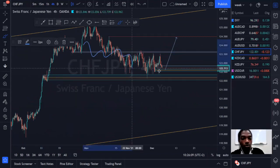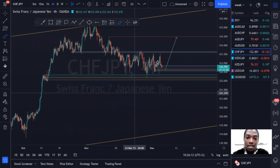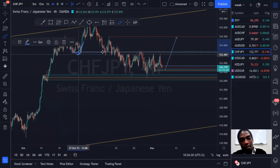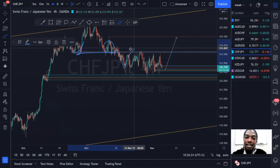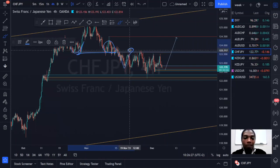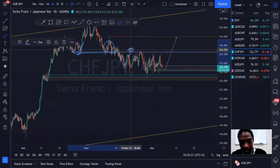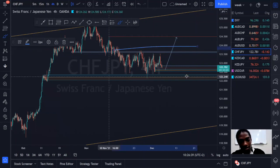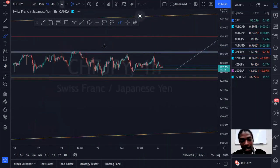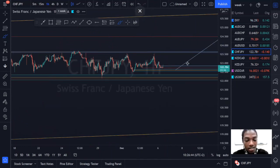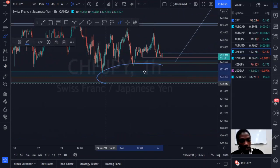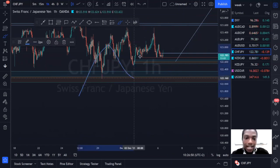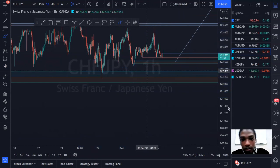Refining our area to the most recent resistance, prices are coming down correctively toward the structure. We can also see prices entering a consolidation in this zone — previous support structures from this region, prices breaking below and then respecting it as resistance a couple of times. We also see prices reacting from the support structure, indicating price is stuck within a range. We need to treat this market accordingly — buying from the low of the range and selling from the high.